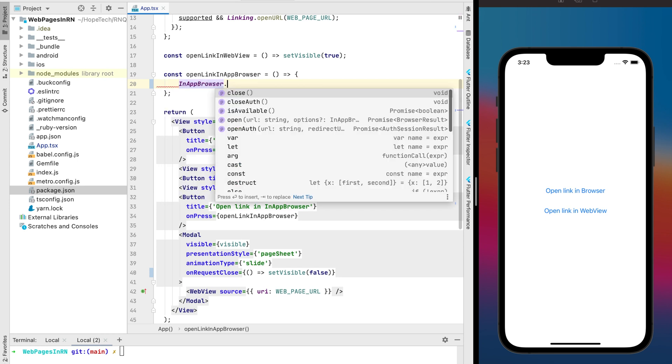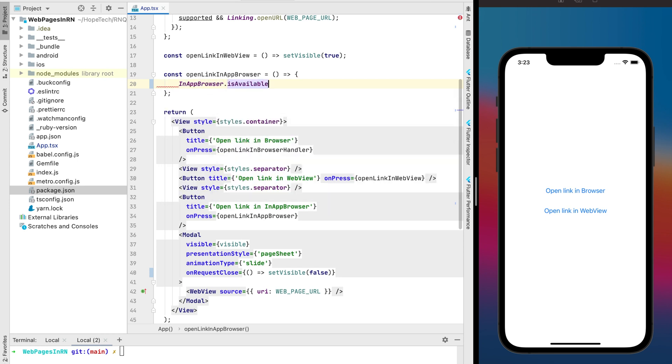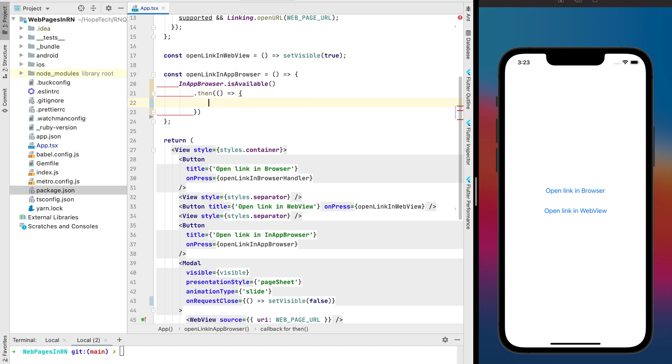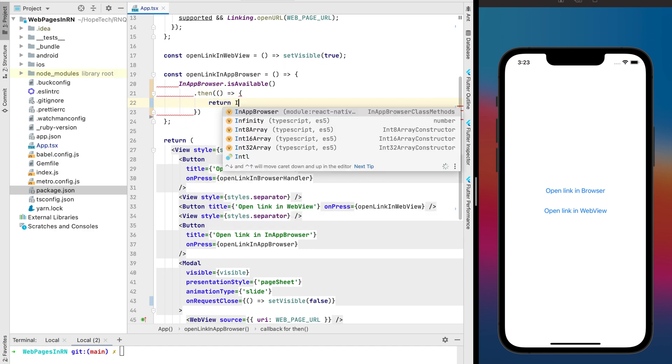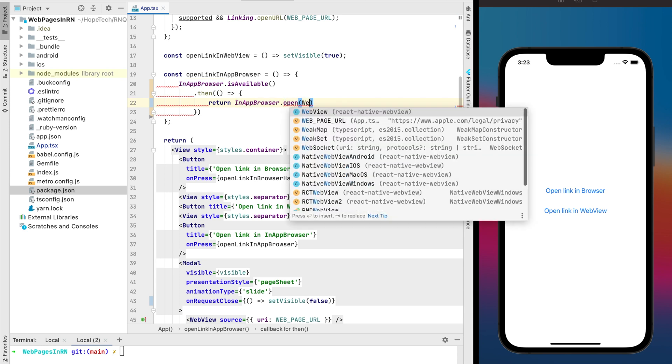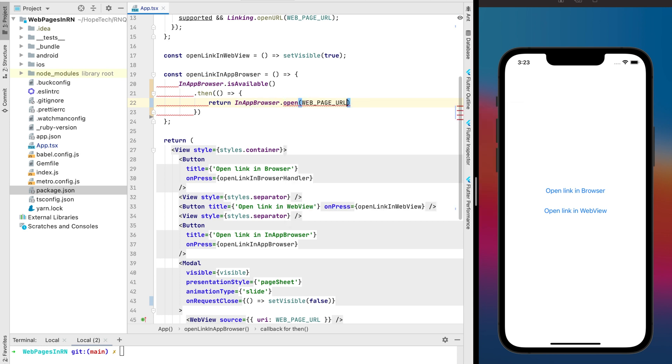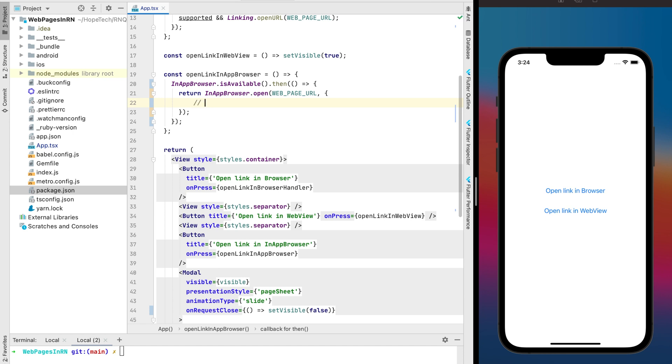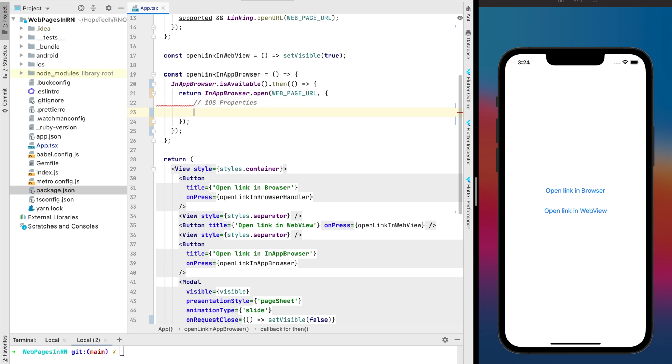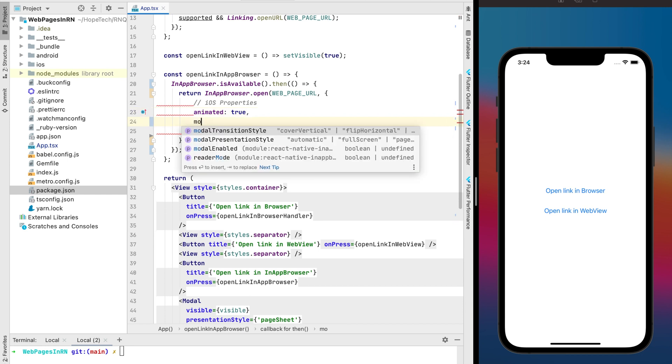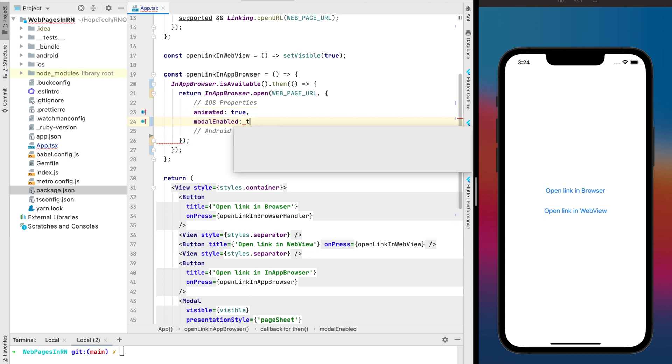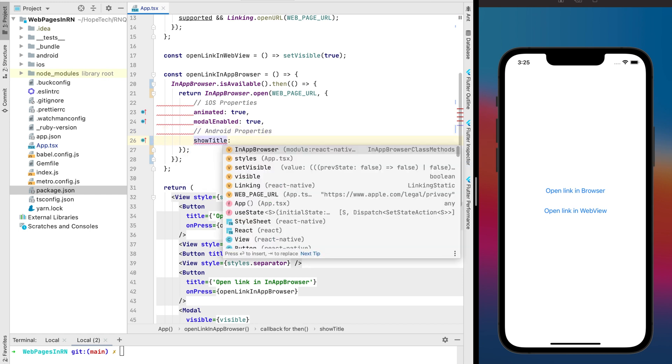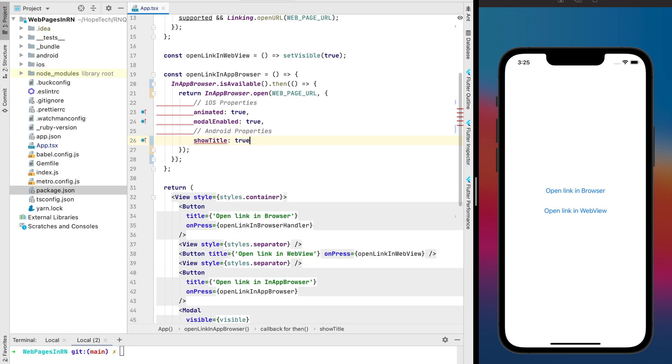Now let's go back to the press handler implementation. It is pretty similar with the browser our first method because on the first step we need to check if it's available and only if it succeeds we can to open the URL. We can use default in app browser configs but I prefer to use some customization for iOS and Android platforms. For example for iOS I prefer to use animated transition while we're opening the web page and also model view and for Android let it be just to show the title together with the URL.